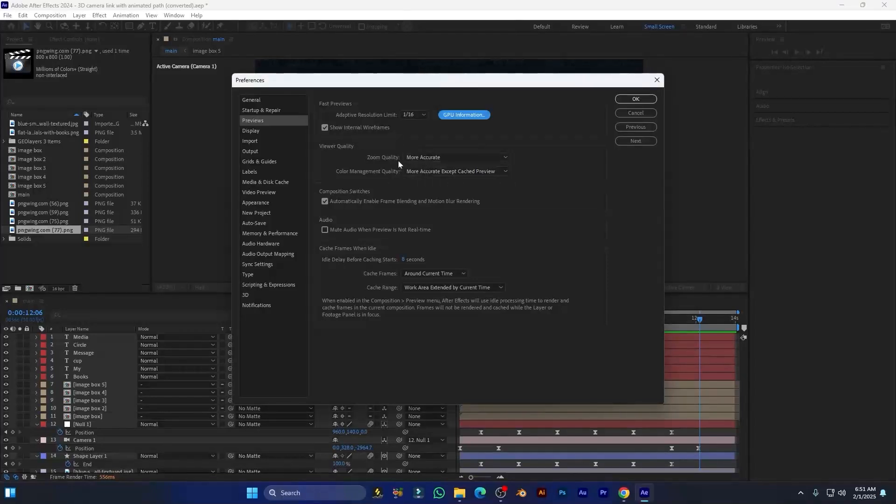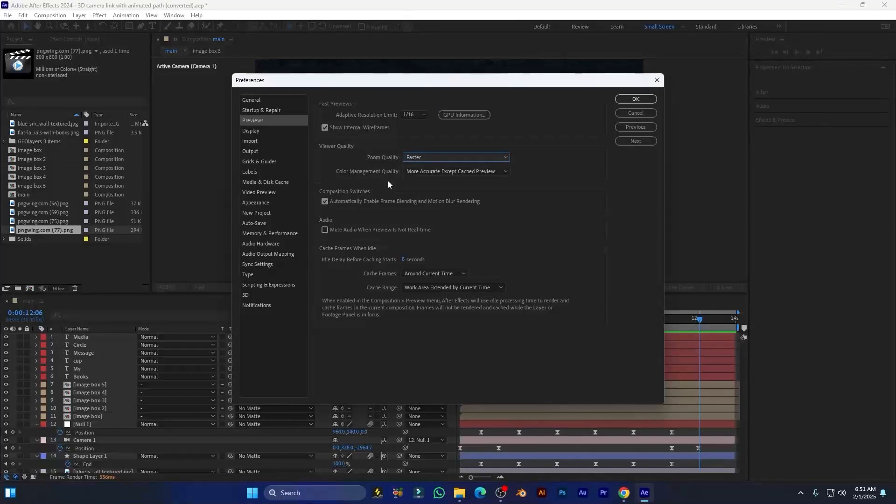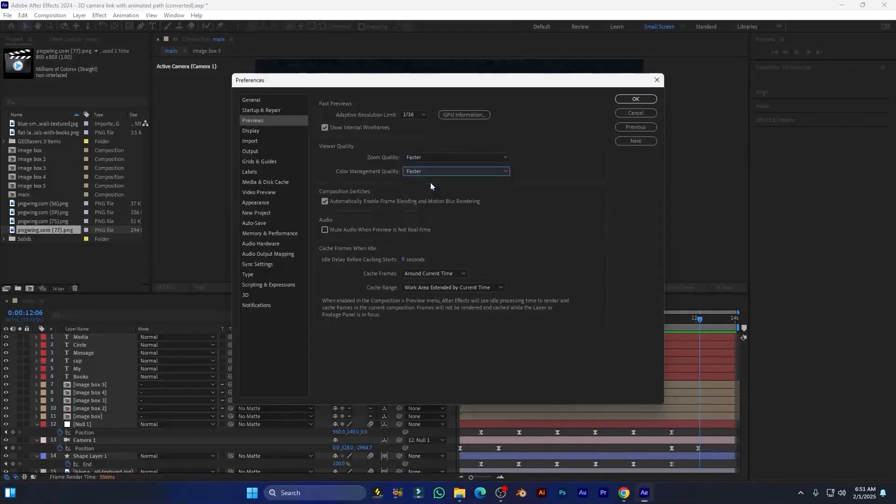viewer quality, zoom quality to faster, and also set color management quality to faster. This is a very professional setting and it will reduce more lag from your computer. Also copy my other settings you can see here.